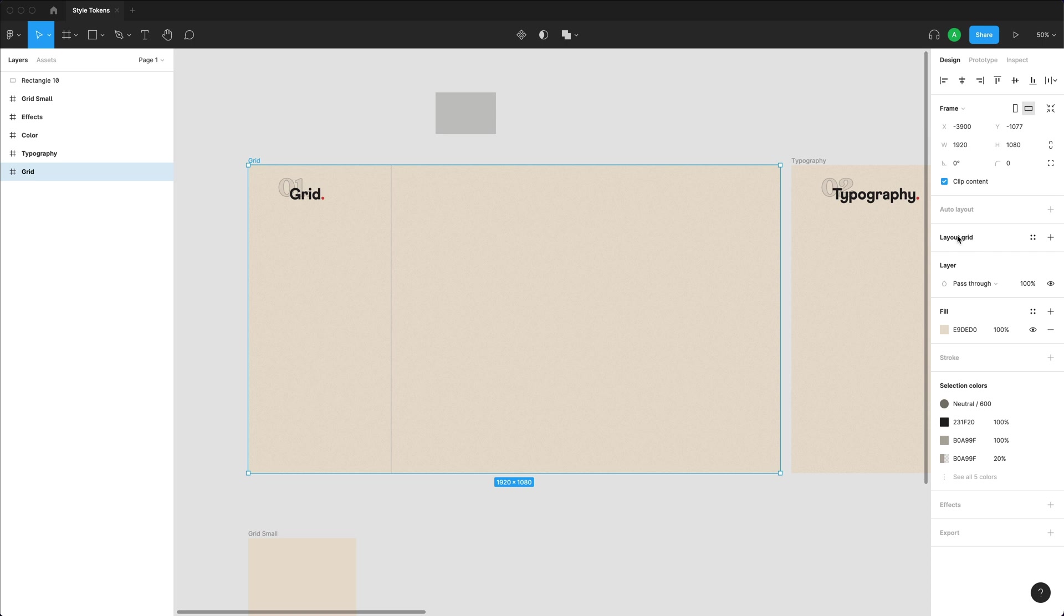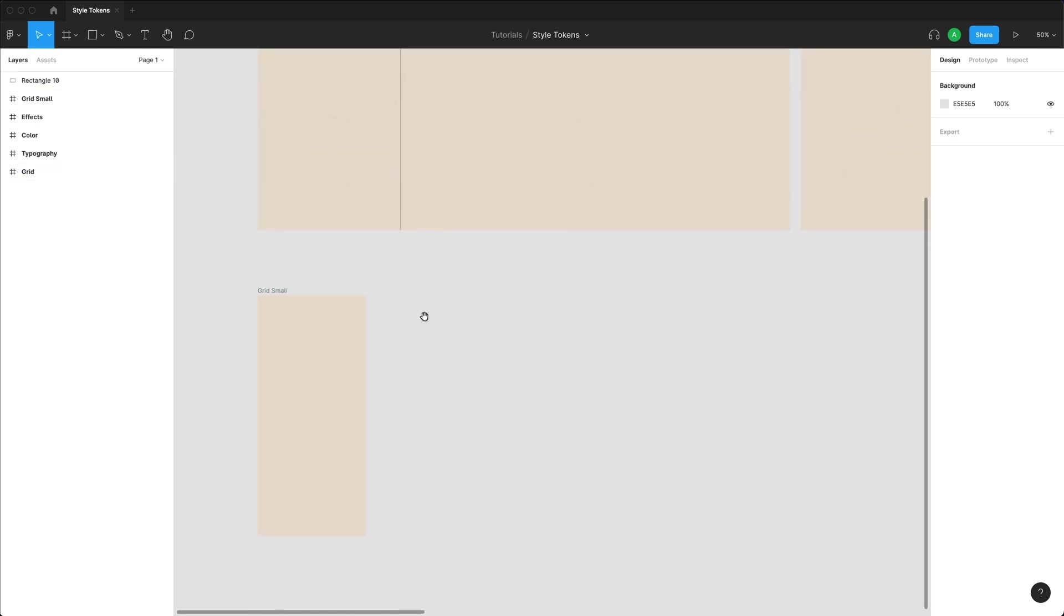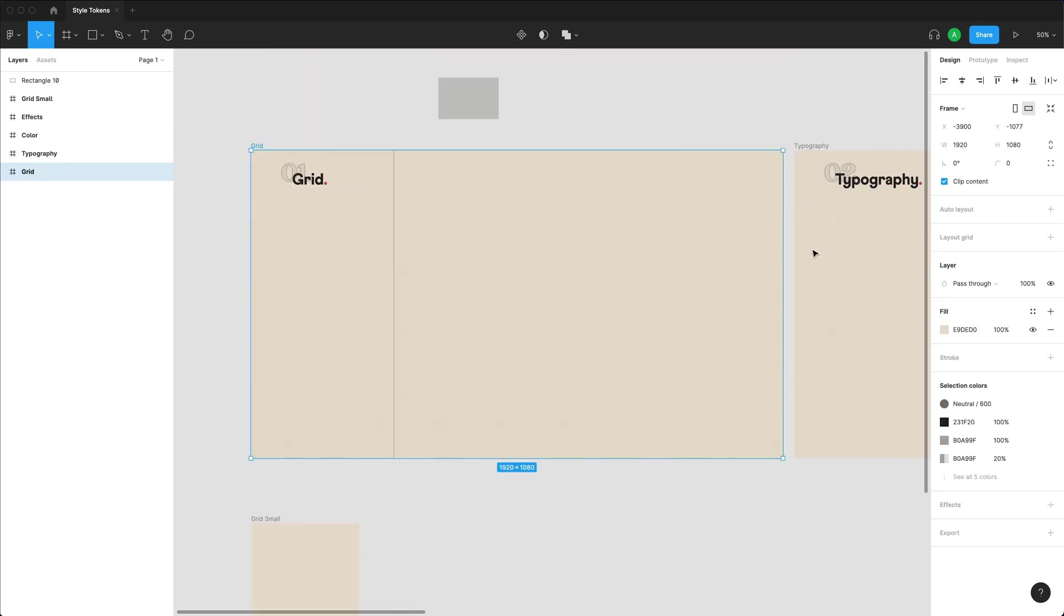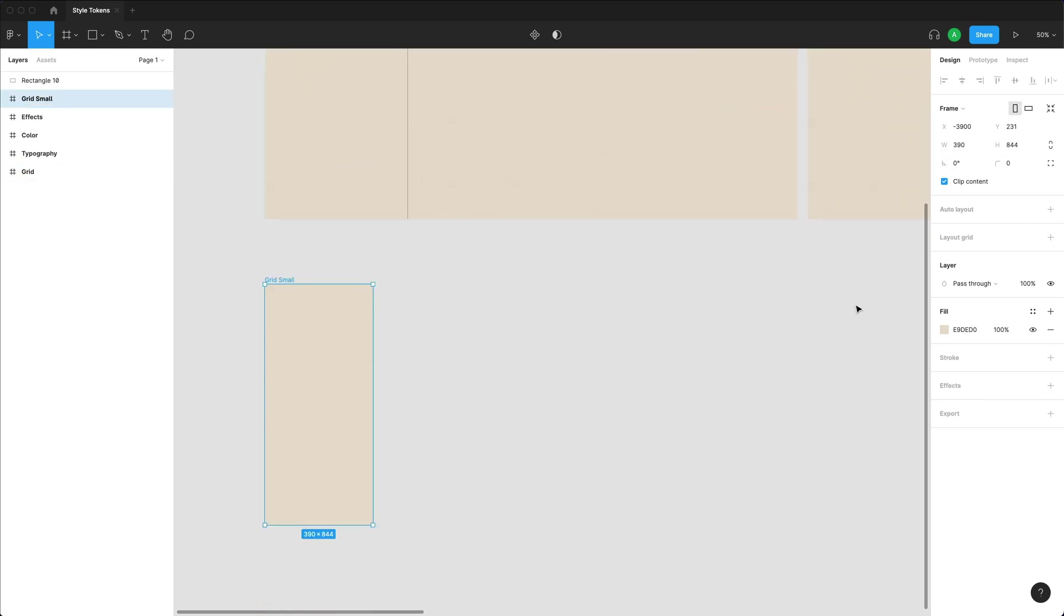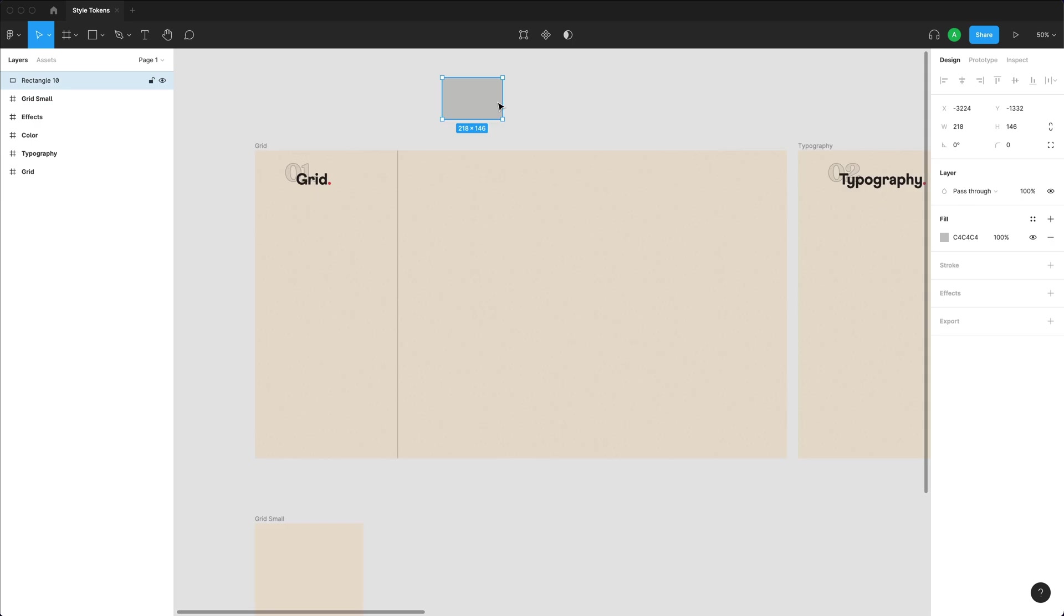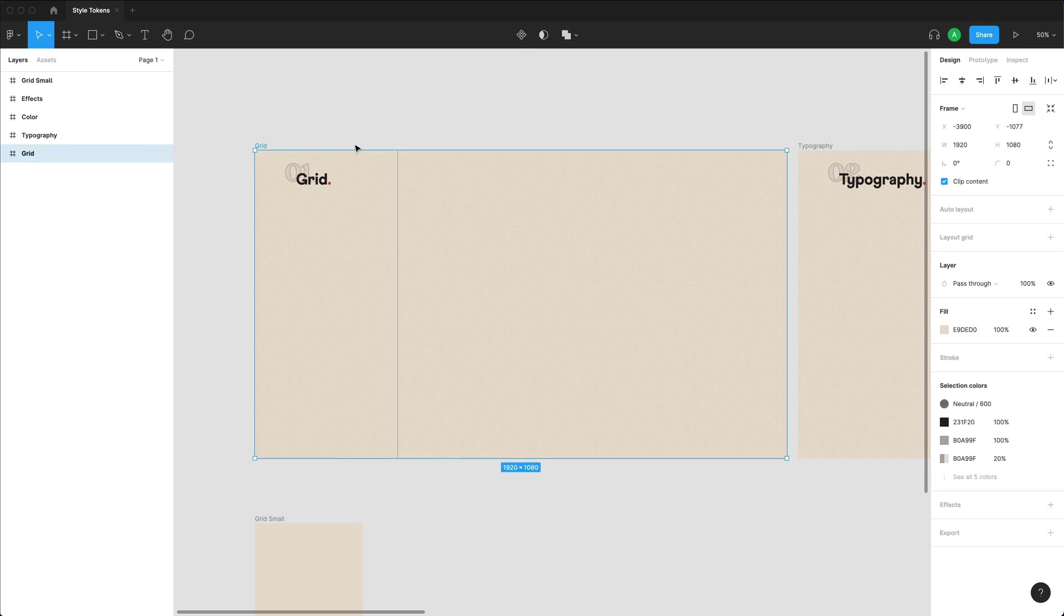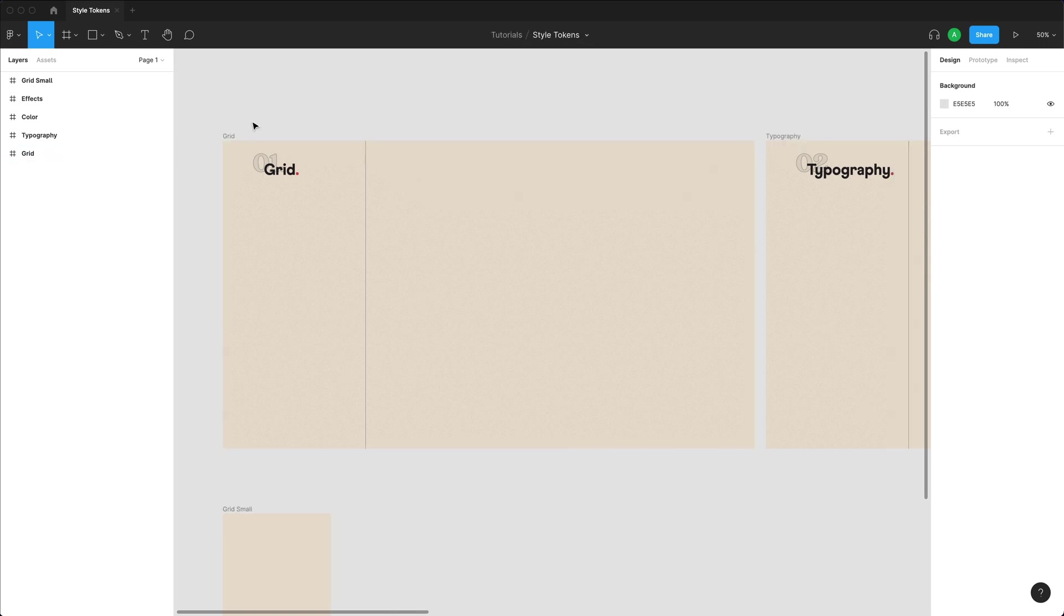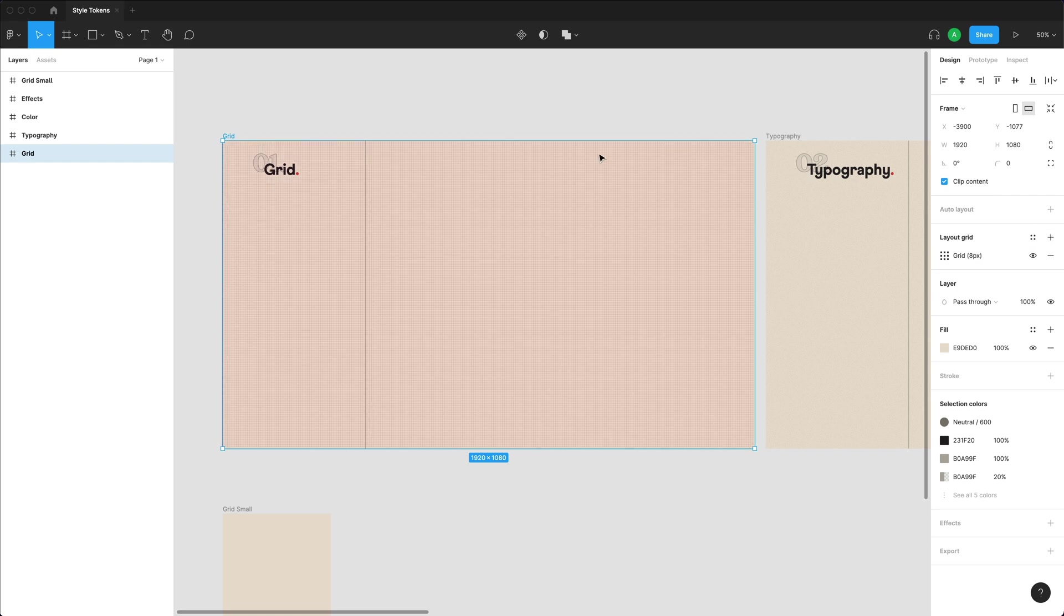In this example, we're going to go and create a grid for a desktop and a mobile. And I've already created both of these over here. So my desktop frame has a total width of 1920, and my mobile frame has a total width of 390. I'm just going to show you guys how to create your own style tokens that are grids. So all you got to do is to select a frame that you want to create a grid on, go to layout grid, and press on this plus button.